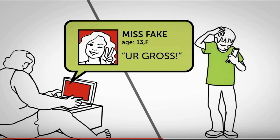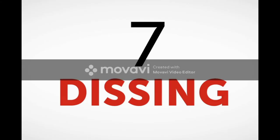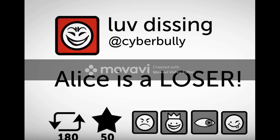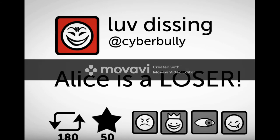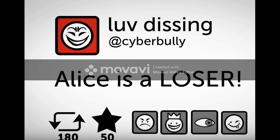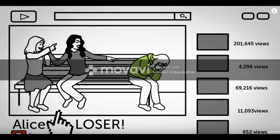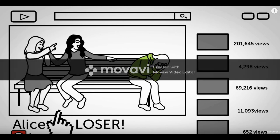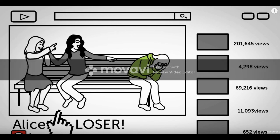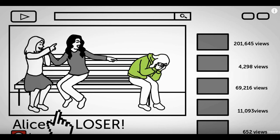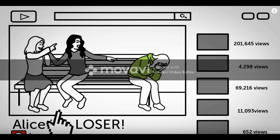Number seven: dissing. This is the act of posting cruel information about your child online — for example, saying 'Alex, you're a big fat pig and you smell like bacon' posted online — that is dissing. It also includes posting damaging videos online. If a child has a nervous habit like tapping their nose or playing with their hair and someone films and posts it online, that's also dissing.